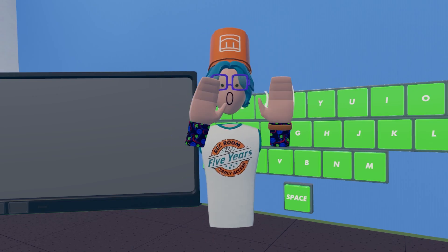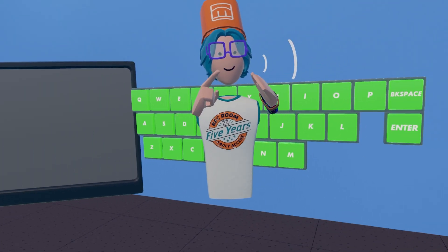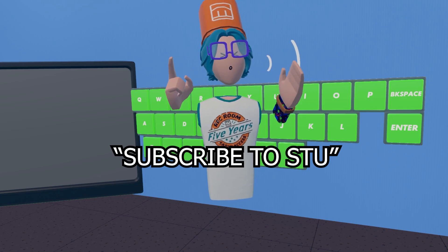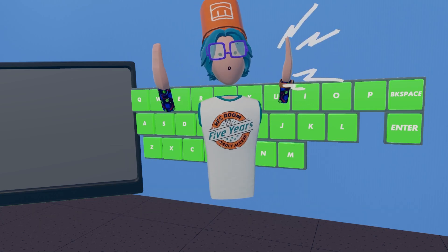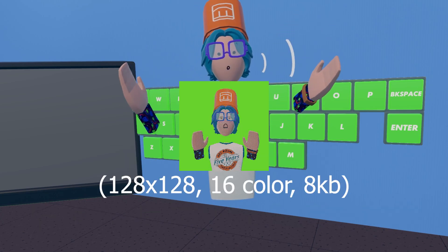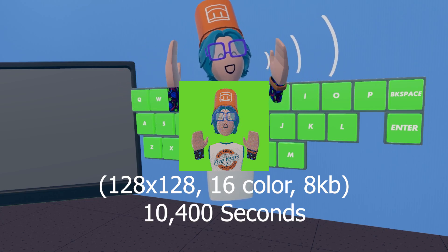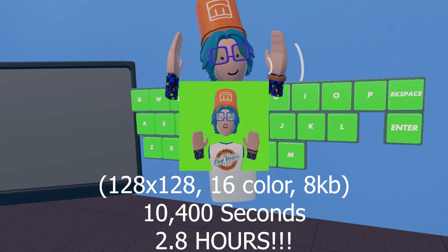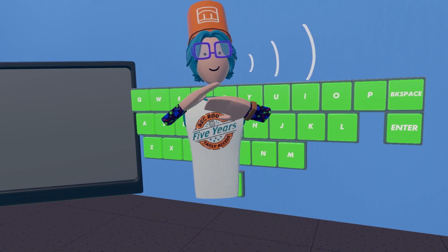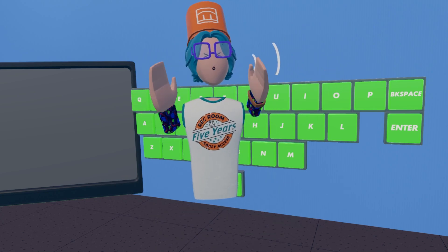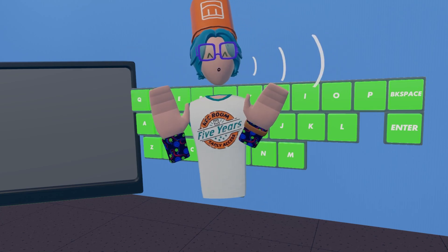Back to VR. Here's a fun metric: if I wanted to send a short phrase using this method, it would take 20.8 seconds. And if I wanted to send an image, it would take 10,400 seconds — or 2.8 whole hours. So this system is very inefficient for transferring anything other than text or single characters, which for my use case is perfectly fine.